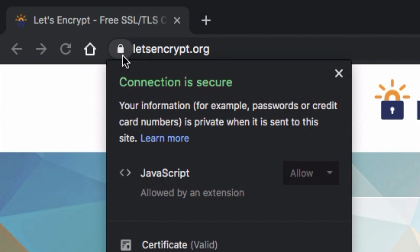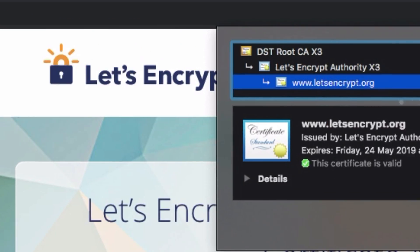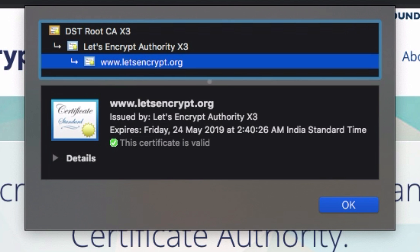What HTTPS does first of all is it allows encrypted communication — that means anyone intercepting a communication between me and, let's say, a bank server cannot access what we are transferring to each other. As a web developer, what you do is you get a certificate for your website, and you sign it with a certificate authority.